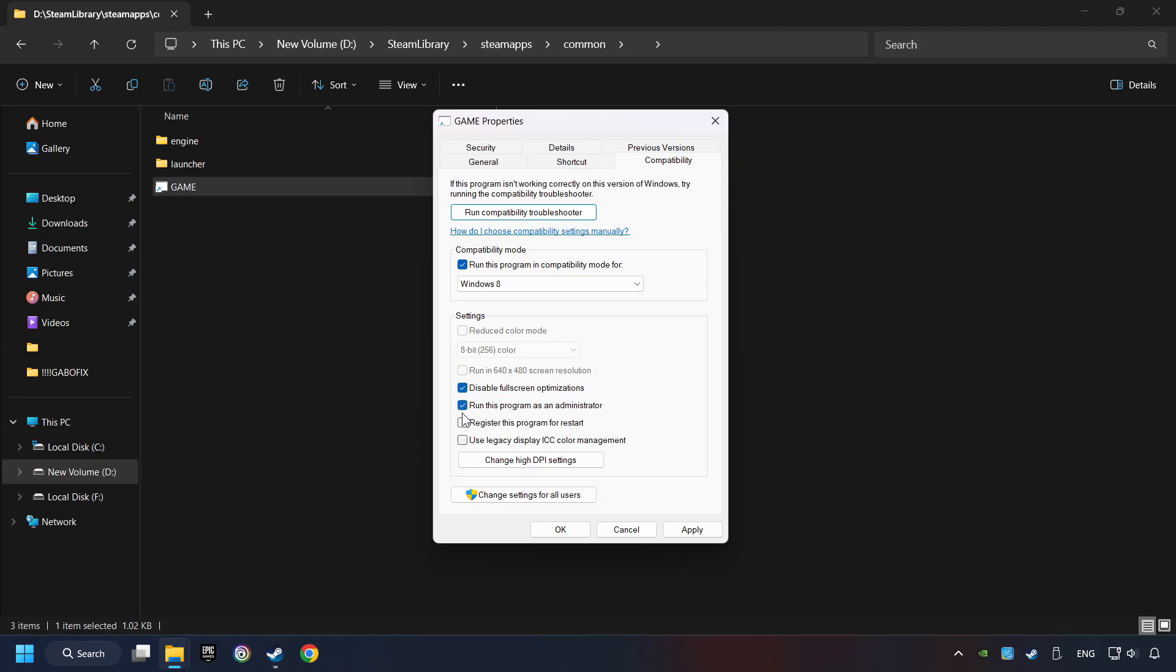The Run This Program as Administrator function doesn't always work. If it's enabled, it might cause the game not to start. But try it anyway.